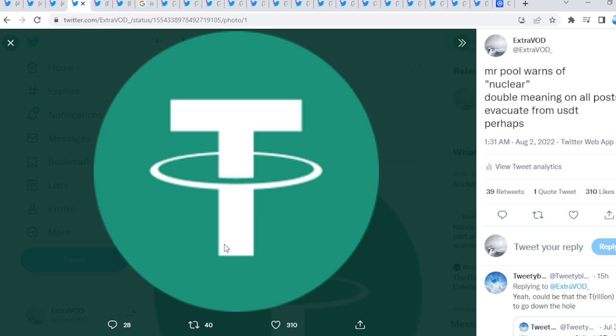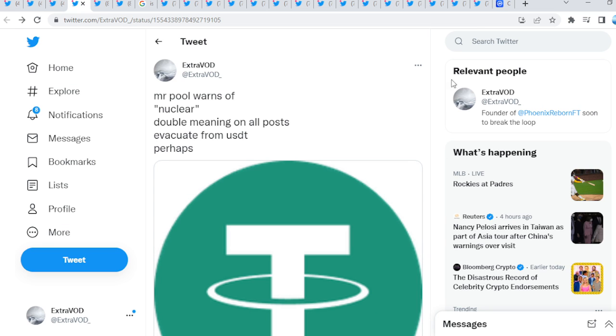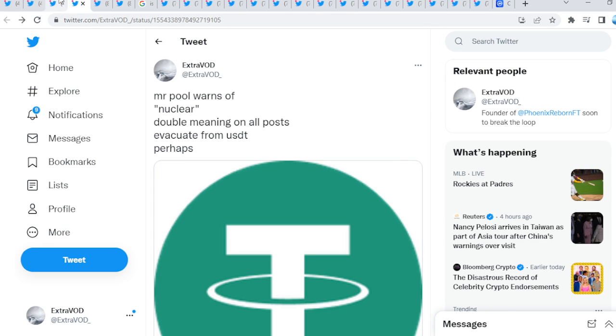But I did post this yesterday and tweeted out. Mr. Pool warns of nuclear. Double meaning on all posts because he did say that. Evacuate from USDT perhaps as well, guys. There we go. Maybe. Look at the logo, by the way. Looks exactly like an explosion. That's imminent. It's all subliminal, guys. They show you before it takes place.